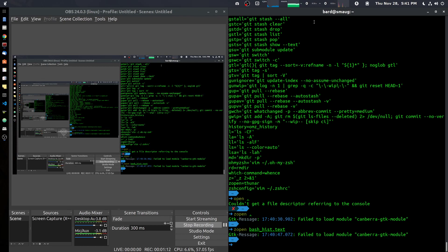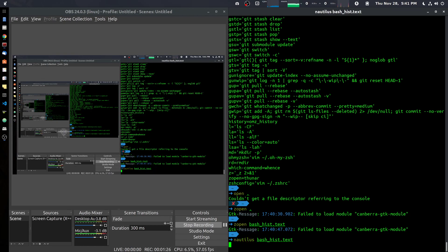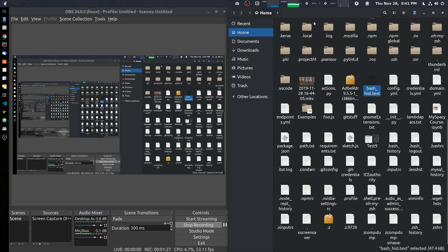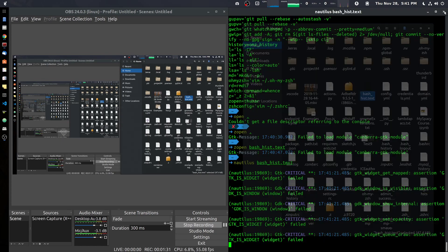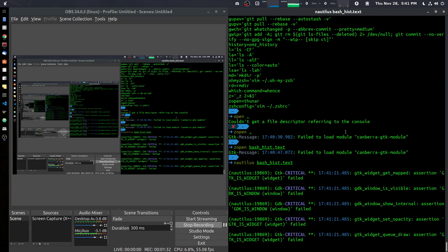The default file manager for Ubuntu is called Nautilus. If you type 'Nautilus bash_history.txt' you will get the directory contents. You will not get the file opening up in an editor.